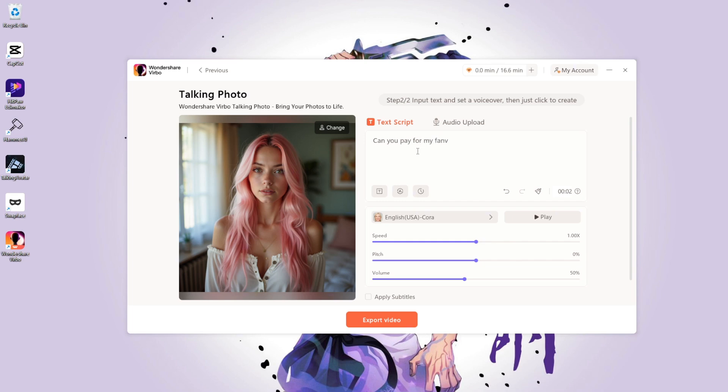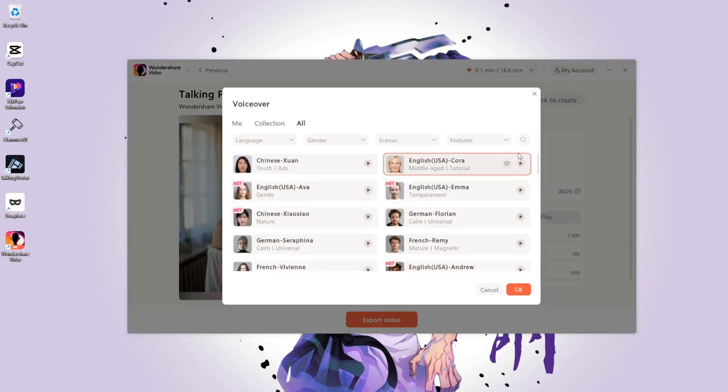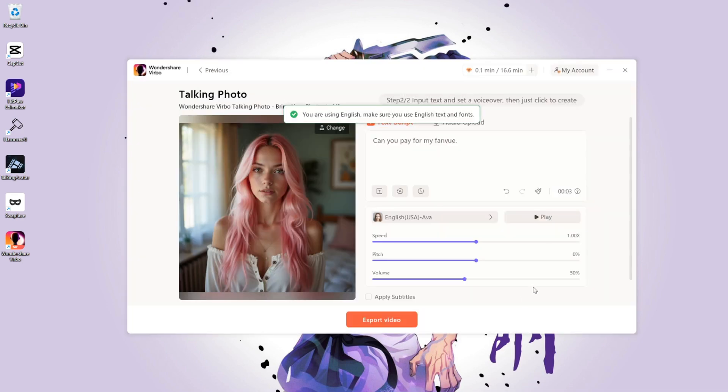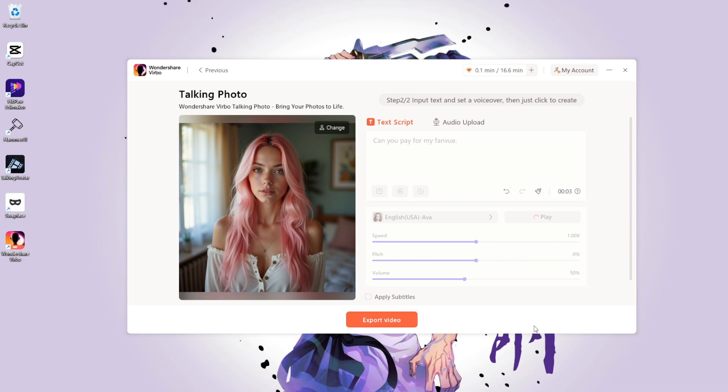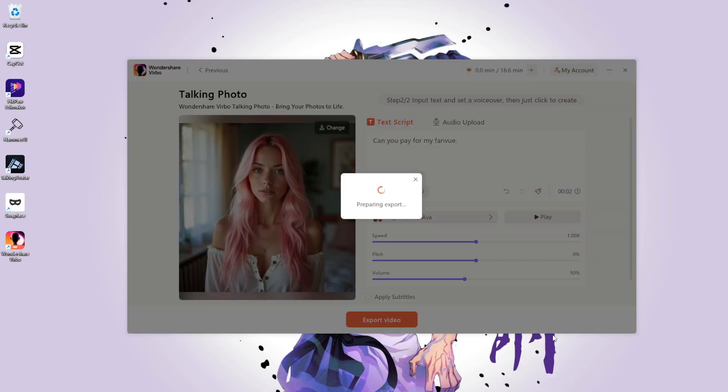As always, select a voice. When done, click Play to preview it. After that, click Export Video.